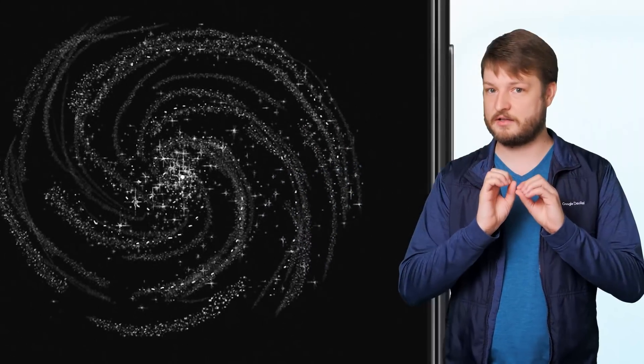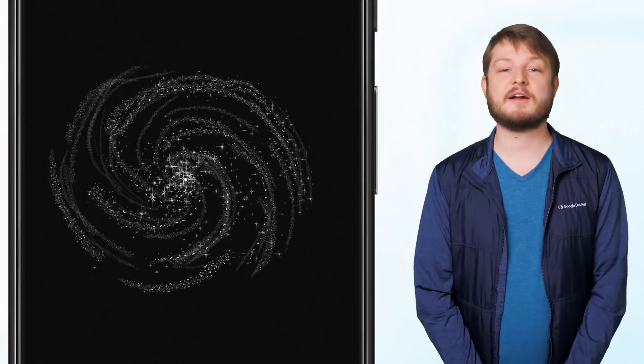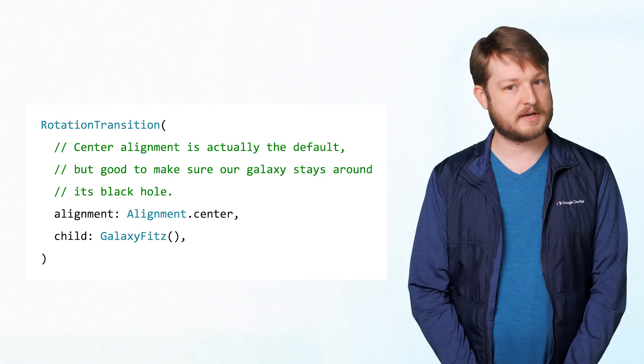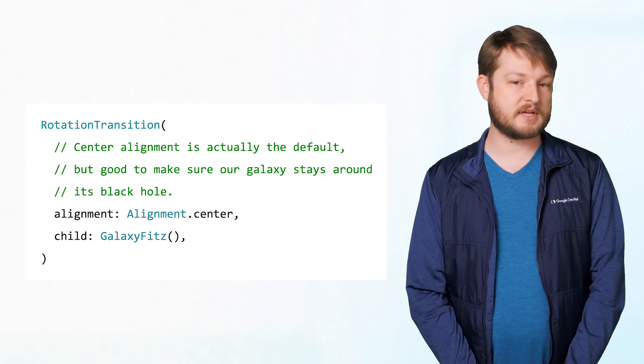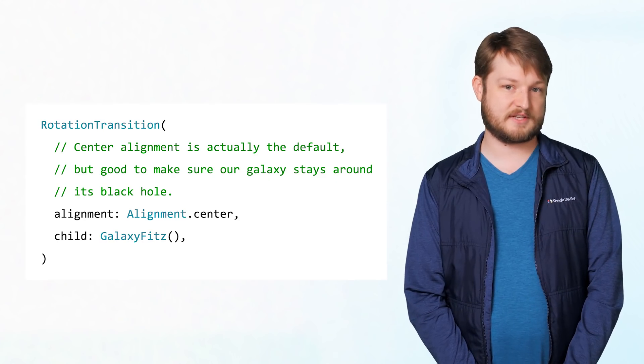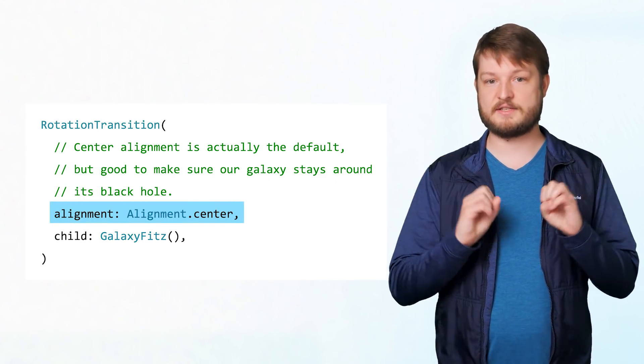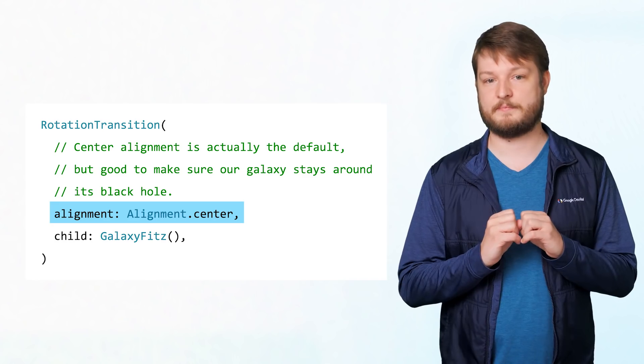Next, we need to give RotationTransition the point our galaxy rotates around. If you look really, really close, no, not that close, our galaxy's black hole is roughly in the middle where we'd normally expect. So we'll give an alignment of center, making all of our rotational math aligned to that point.